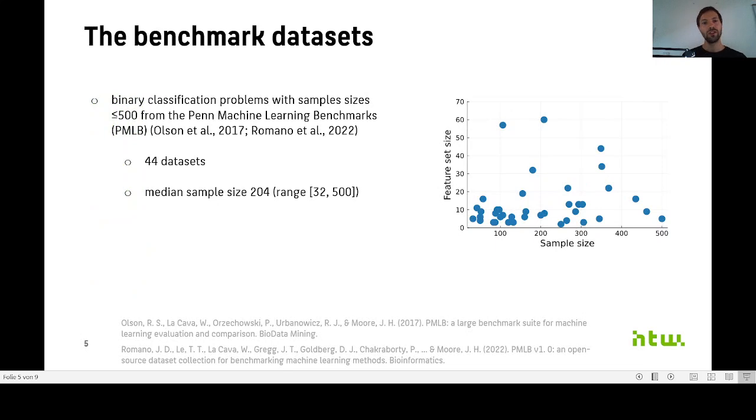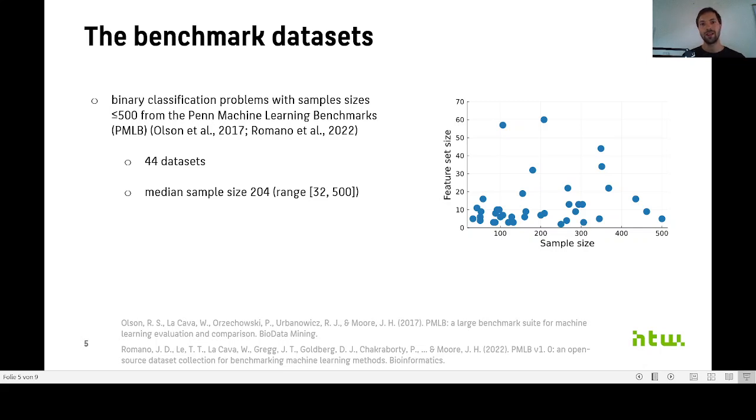As a first step, we needed to collect some datasets for our benchmark, so we chose the Penn Machine Learning Benchmarks to do so. We selected binary classification problems with sample sizes less than or equal to 500, which yielded 44 datasets in total.